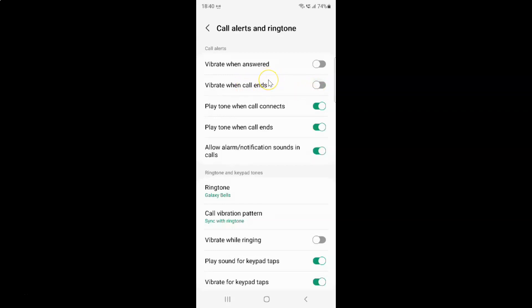Just select the option that you want. I want to enable vibrate when call ends, so let me enable this toggle button. You can see it's now enabled.